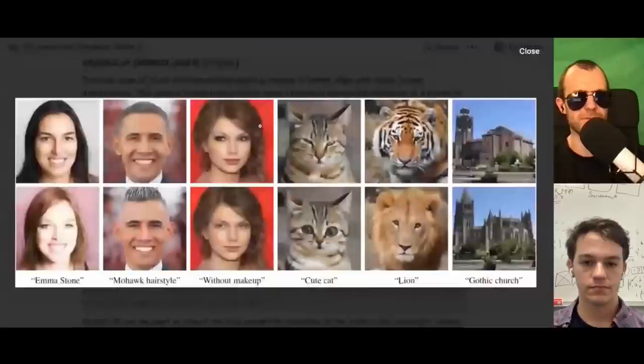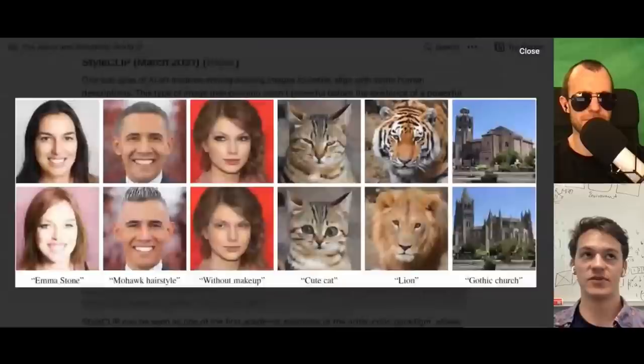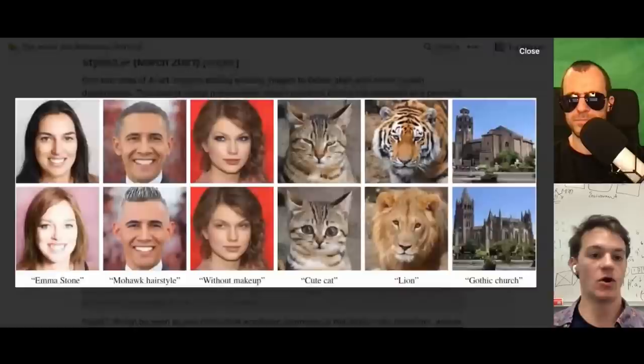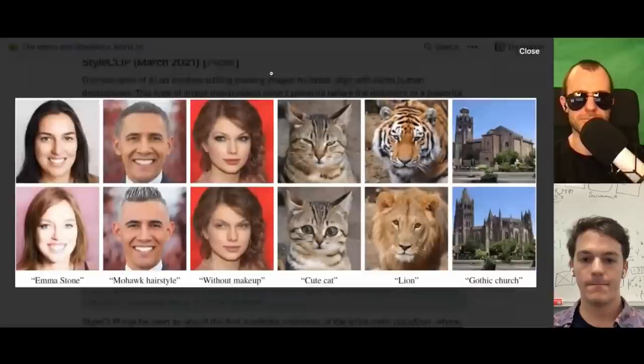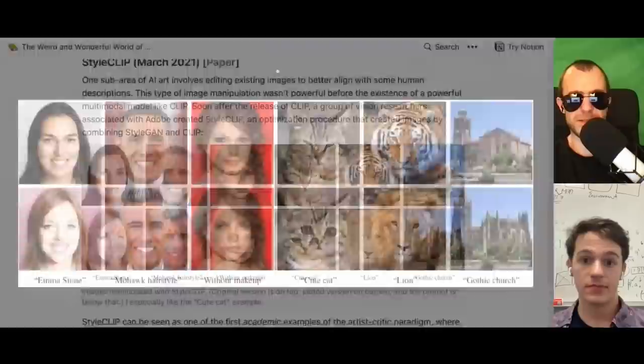One theory for why we now have this open-ended generation tool we didn't have before is because the new models were trained on all this data from the web — a much more rich and diverse dataset instead of just the 1000 classes from ImageNet. It's probably a combination of dataset, models, technique, and scale.